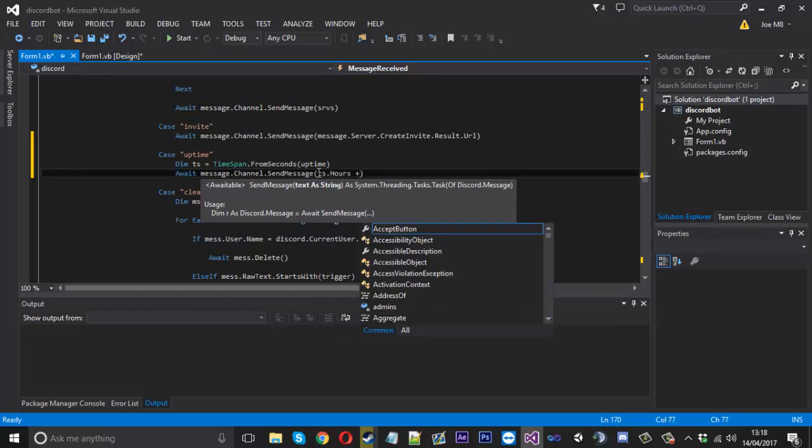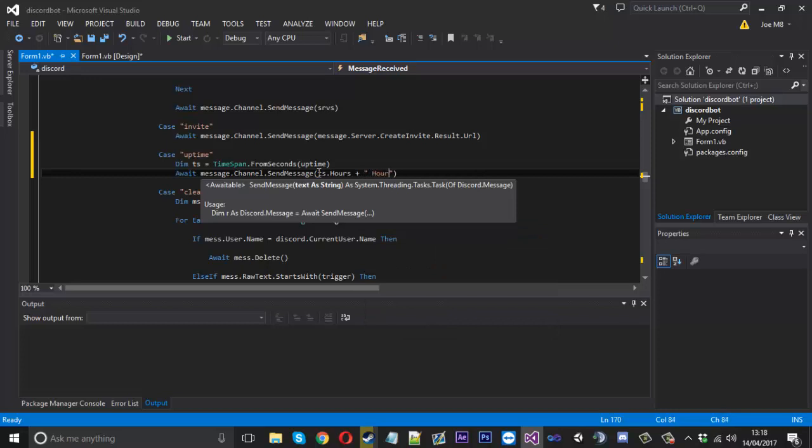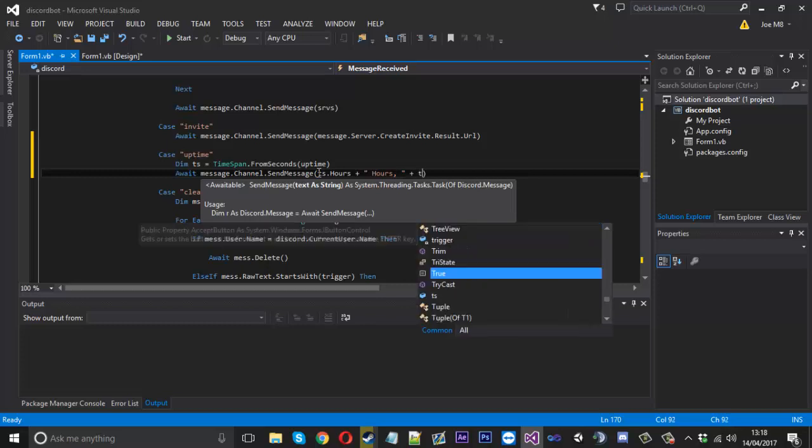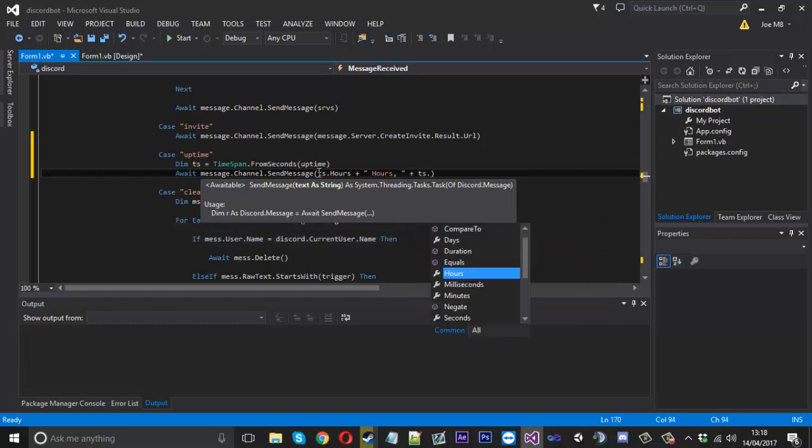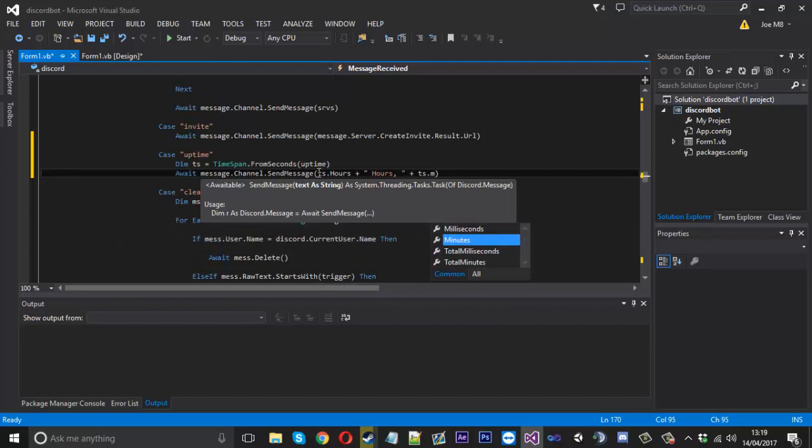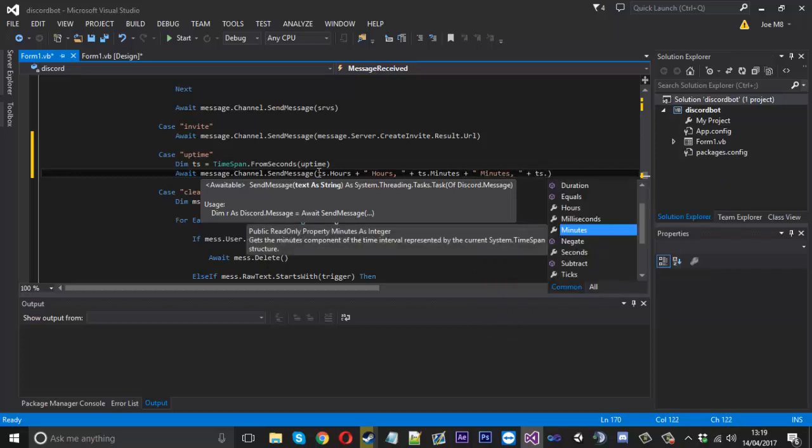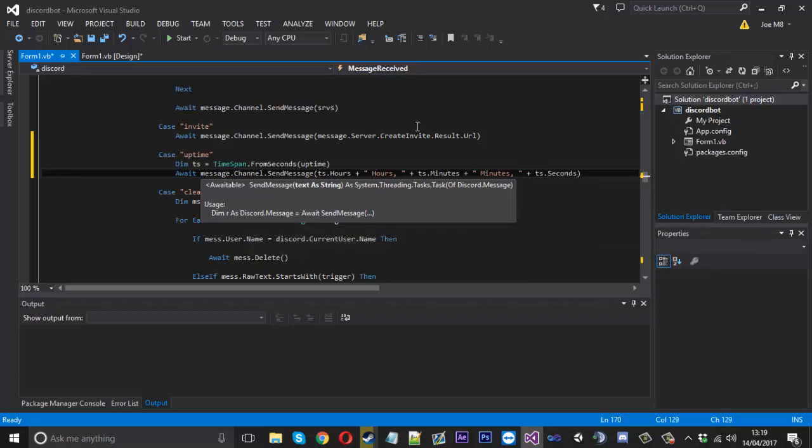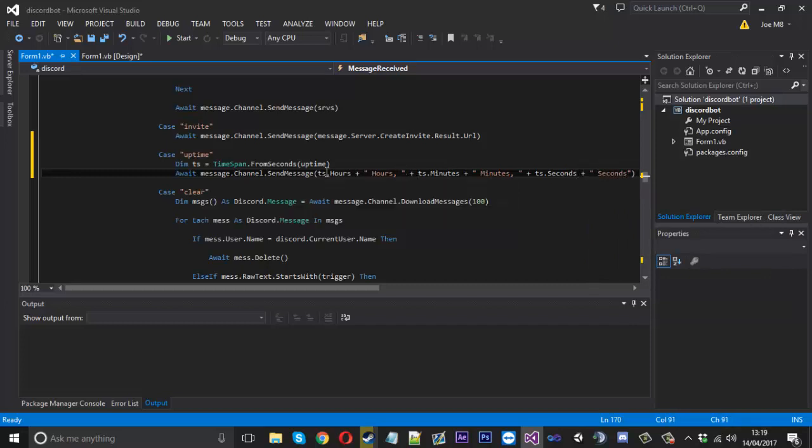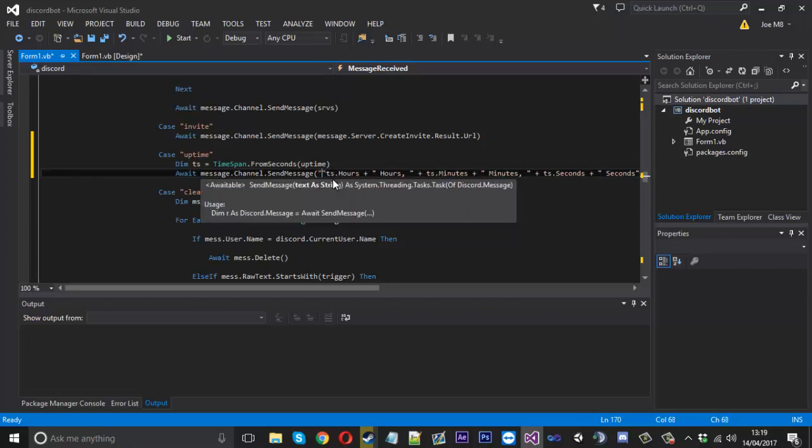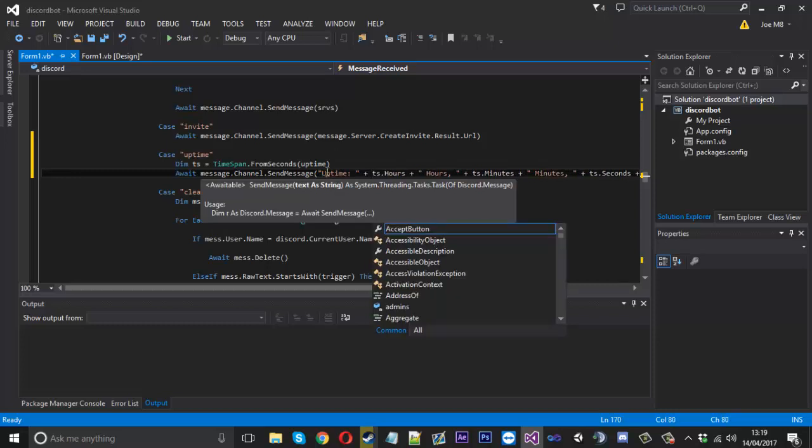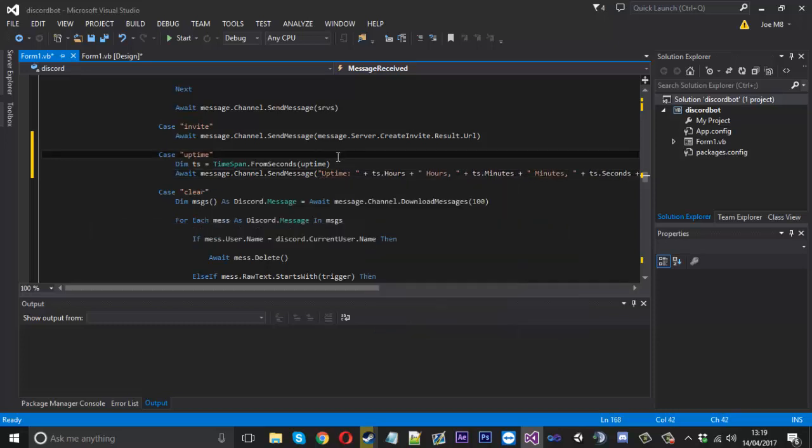We'll say ts.hours. We need to plus and add on the string, hours, add a comma, and then we'll add on ts.minutes just like that. You can say minutes, add the next one on, and you can do seconds. Seconds just like that, add on seconds to the end. Obviously there's days, milliseconds, but I can let you add that as well.